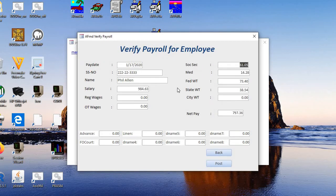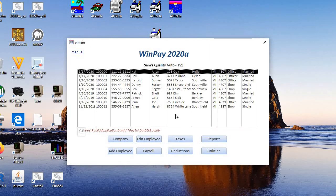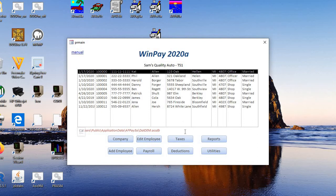And there we have the verified payroll salary, taxes, and deductions. And then we post. And when you're done with all of them, you're basically done doing the payroll for that week or monthly or semi-monthly.